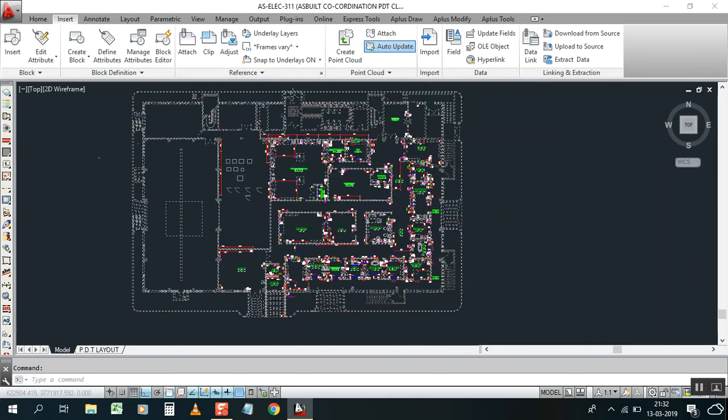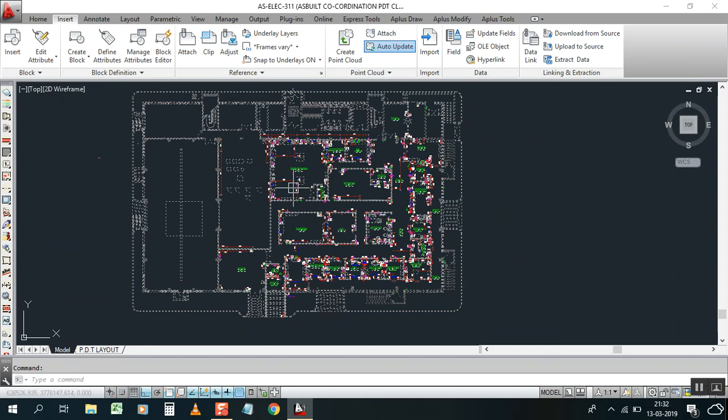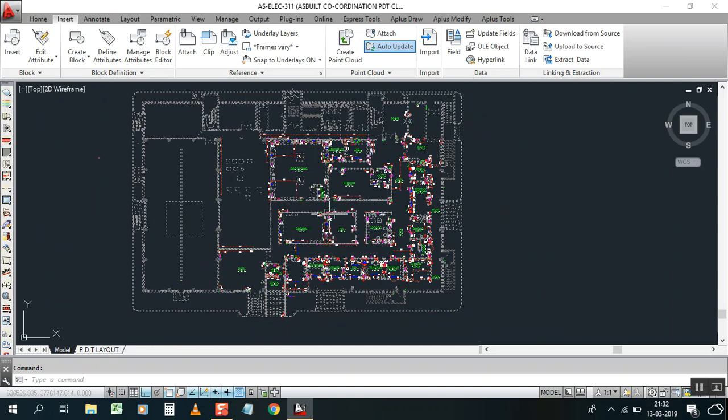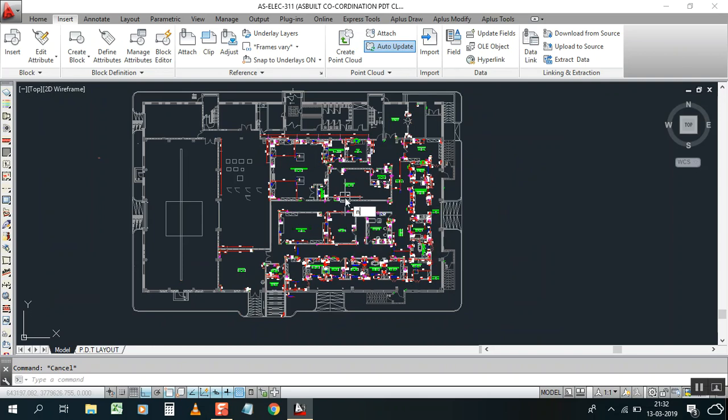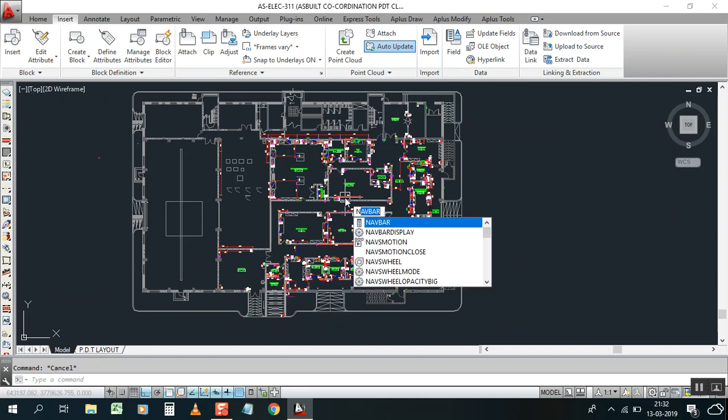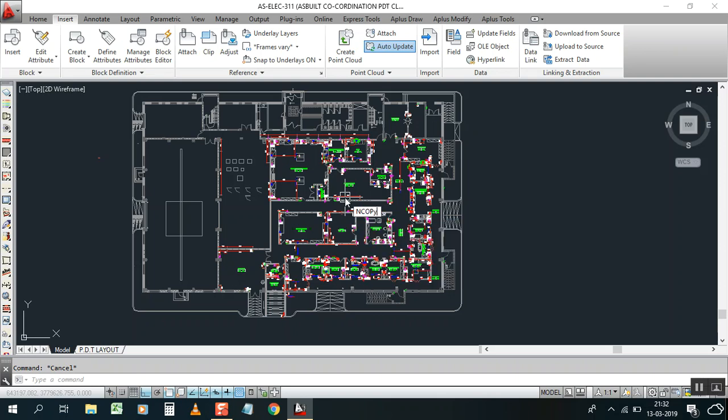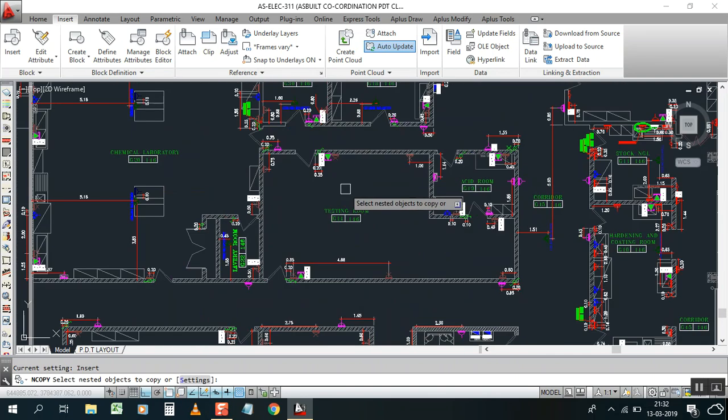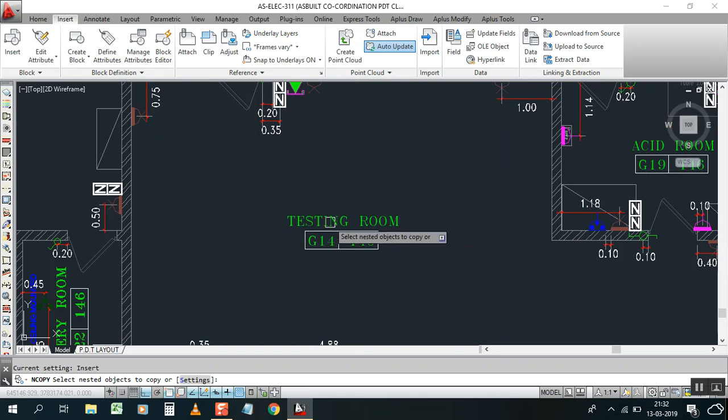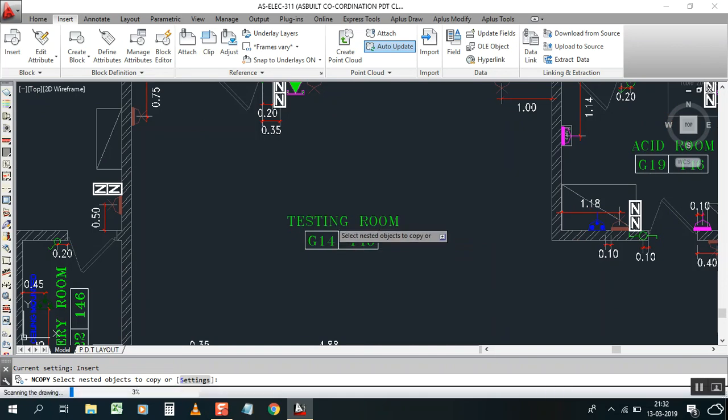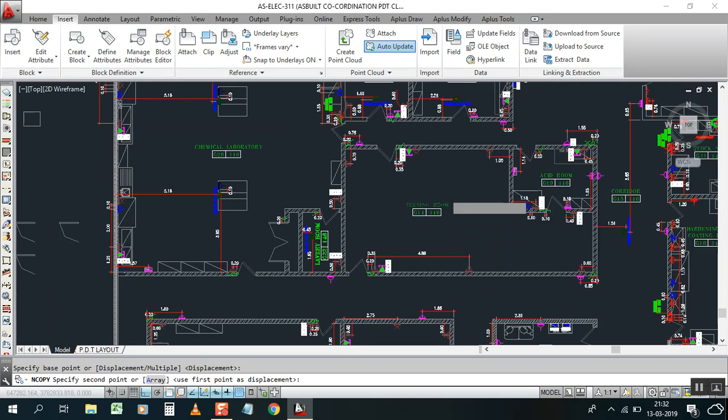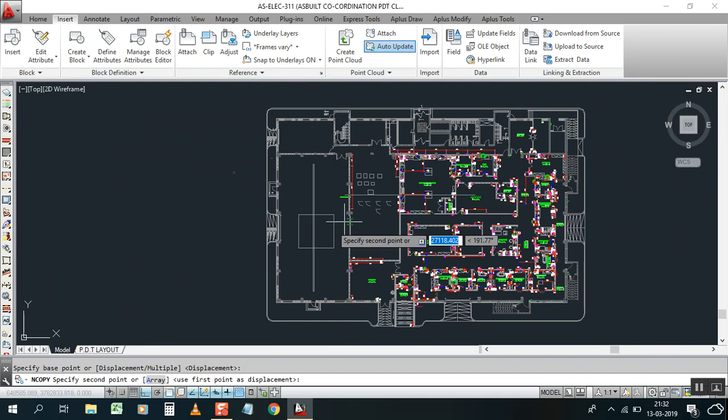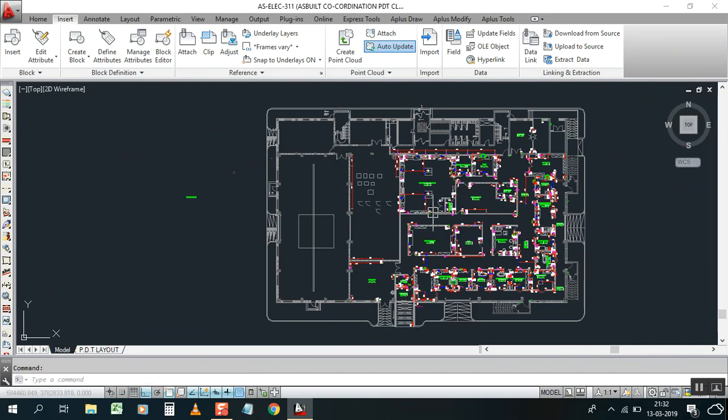You click it, you have one block. You cannot copy from the block normally. Usually you know that if you need to copy anything - a door or text dimension - whatever you need to copy from this you have to explode it. But NCOPY gives you option to copy from the block. Just N-C-O-P-Y enter.